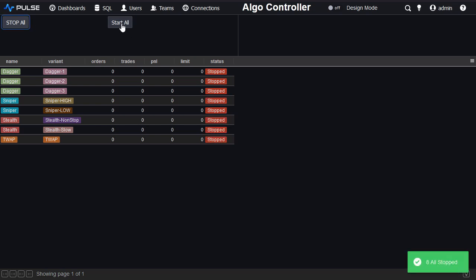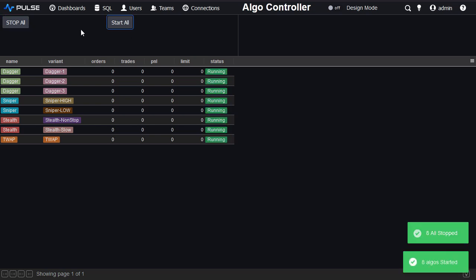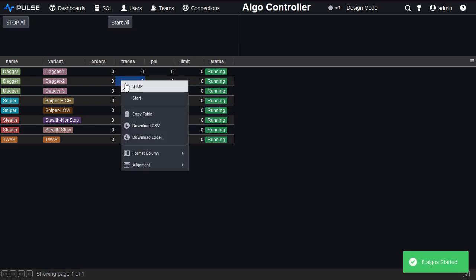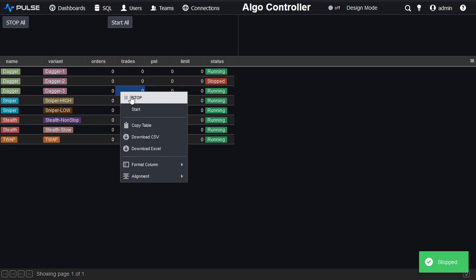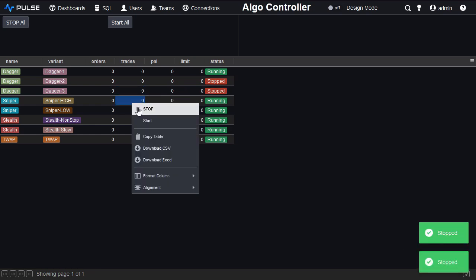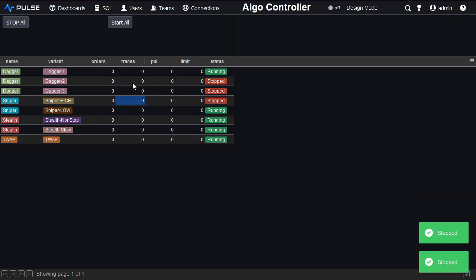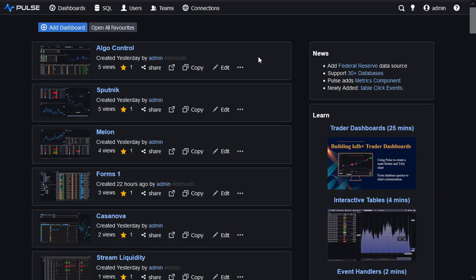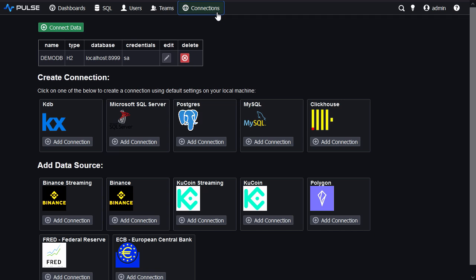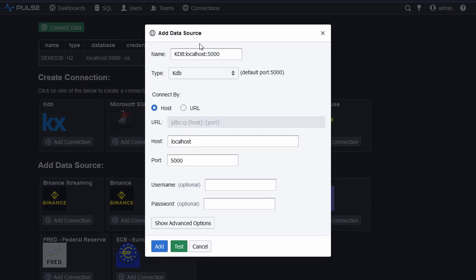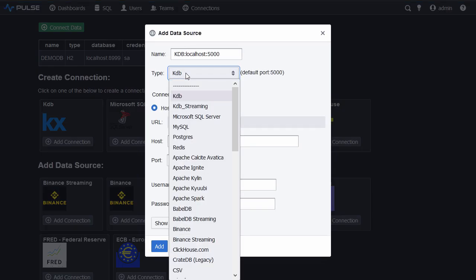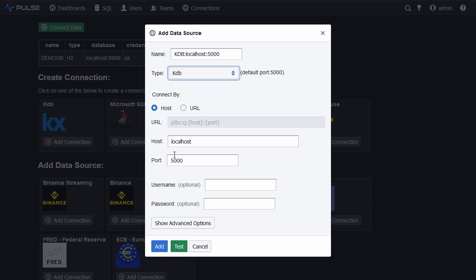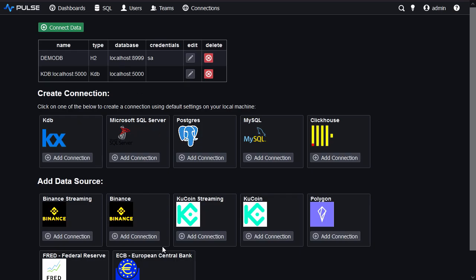In this demo we're going to create a Pulse dashboard to start and stop some algo strategies in KDB+. First I add my KDB connection, host port connection type KDB, add.